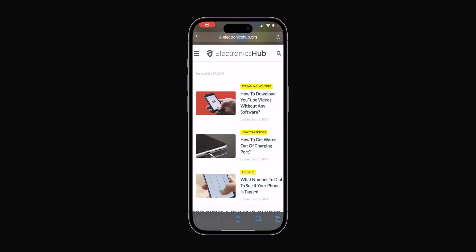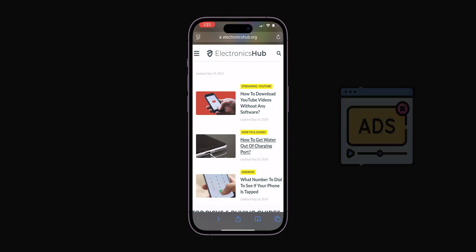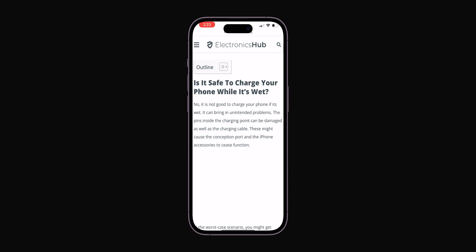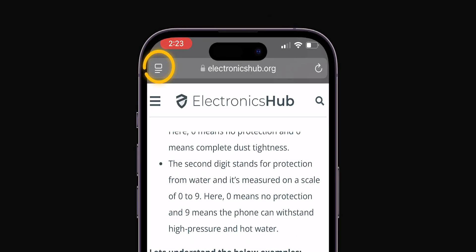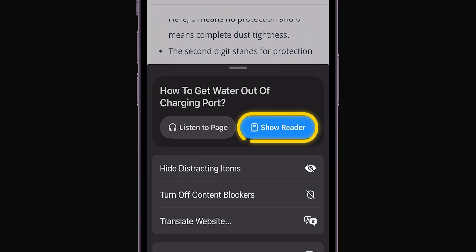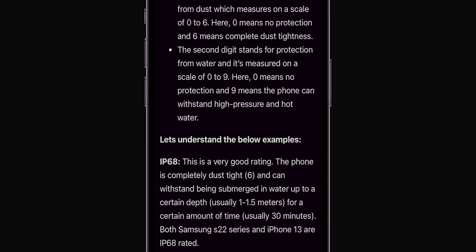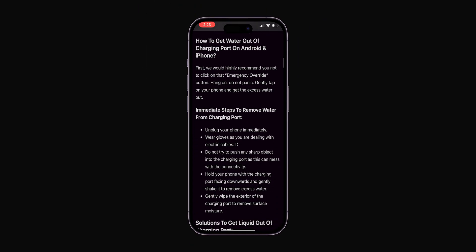Ever feel overwhelmed by ads and pop-ups? Safari's Reader Mode clears the clutter. Just tap the rectangle and two lines icon in the address bar and select Show Reader. Now enjoy distraction-free reading.